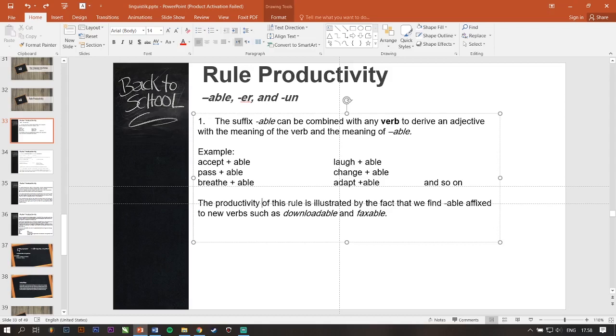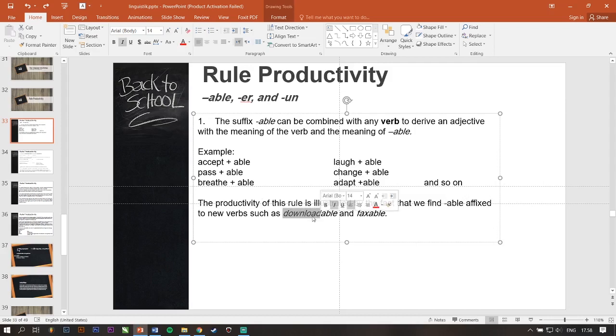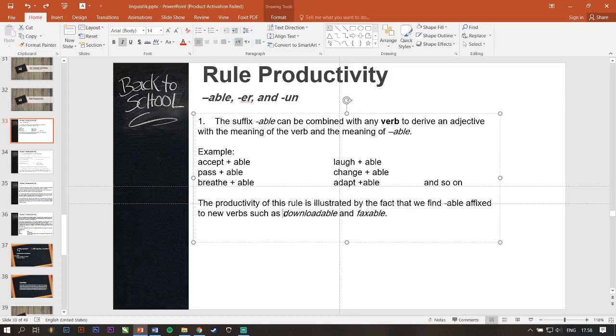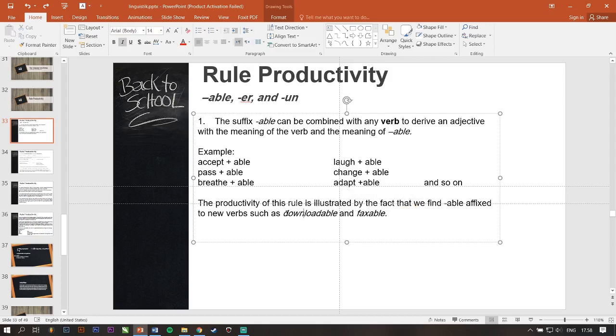Rule ini diilustrasikan dengan faktor bahwa kita menemukan kata -able-nya ini masuk ke kata such as download, such as fax. Jadi, rules ini berasal dari kata kayak downloadable gitu. Okay, next.